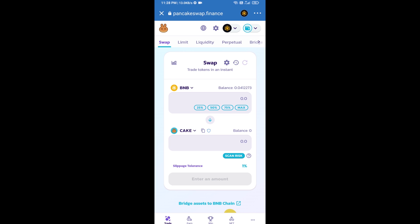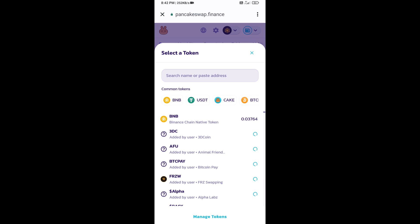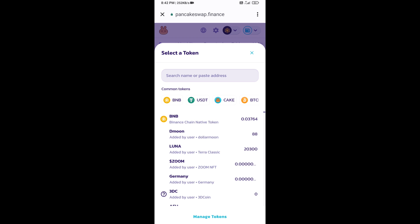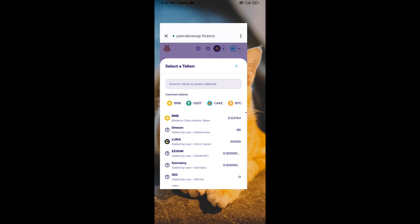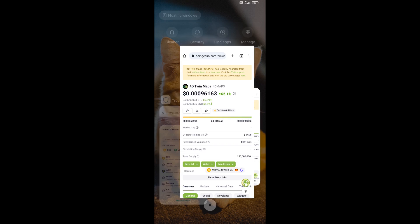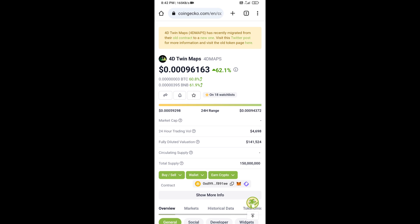Now click on Cake. After that, you will open the 4D Twin Maps token smart address. Open 4D Twin Maps token on CoinGecko, and here you will copy this address.